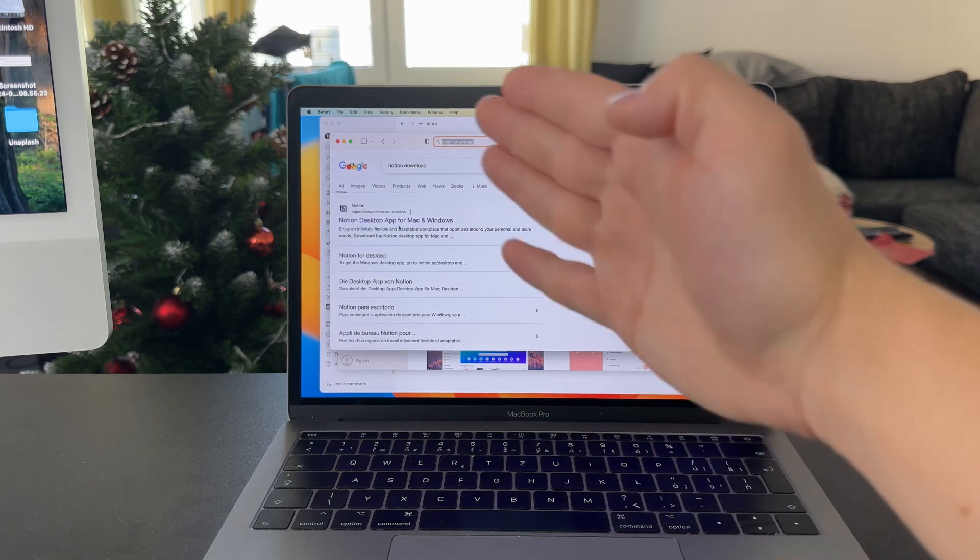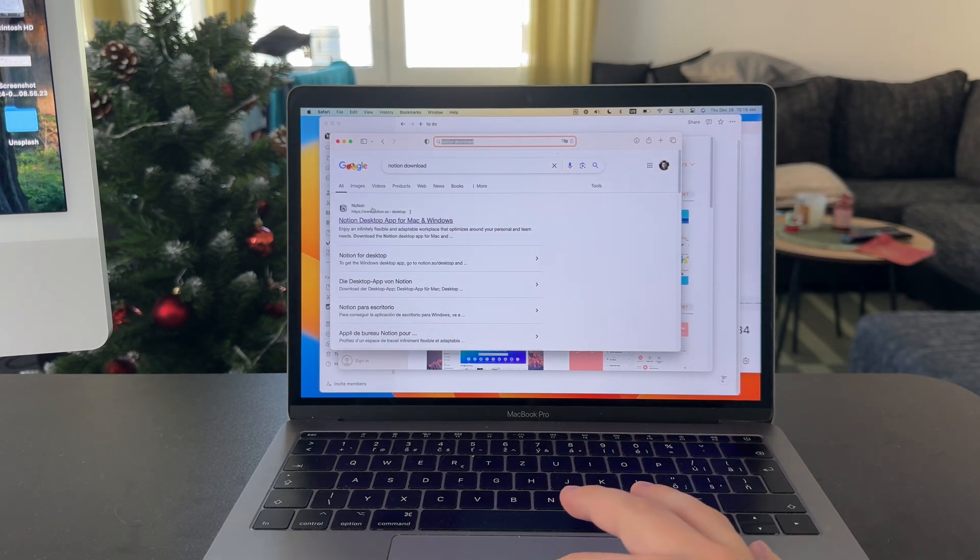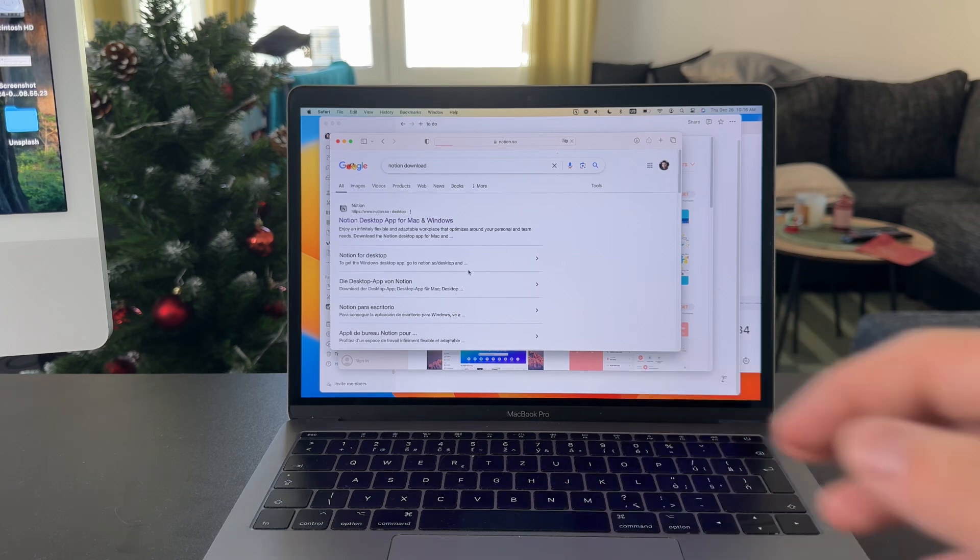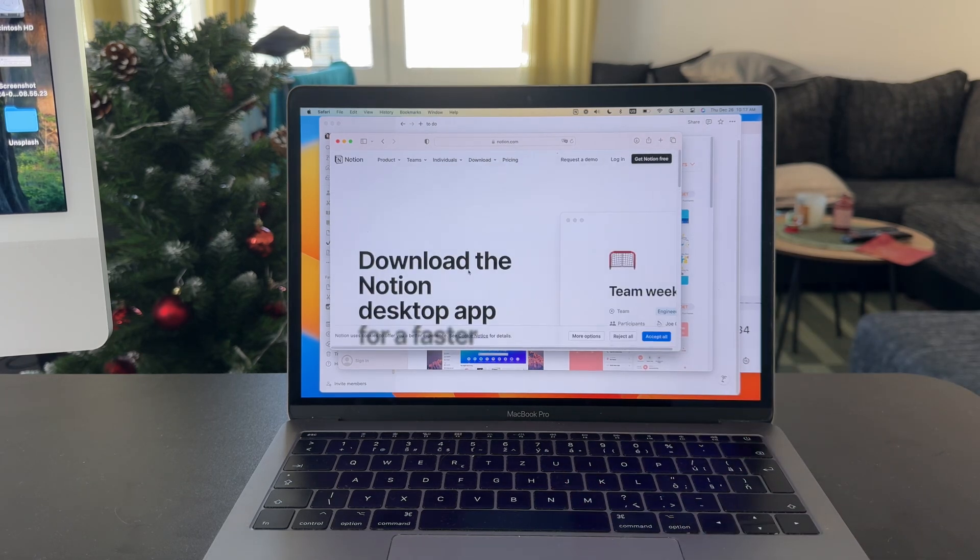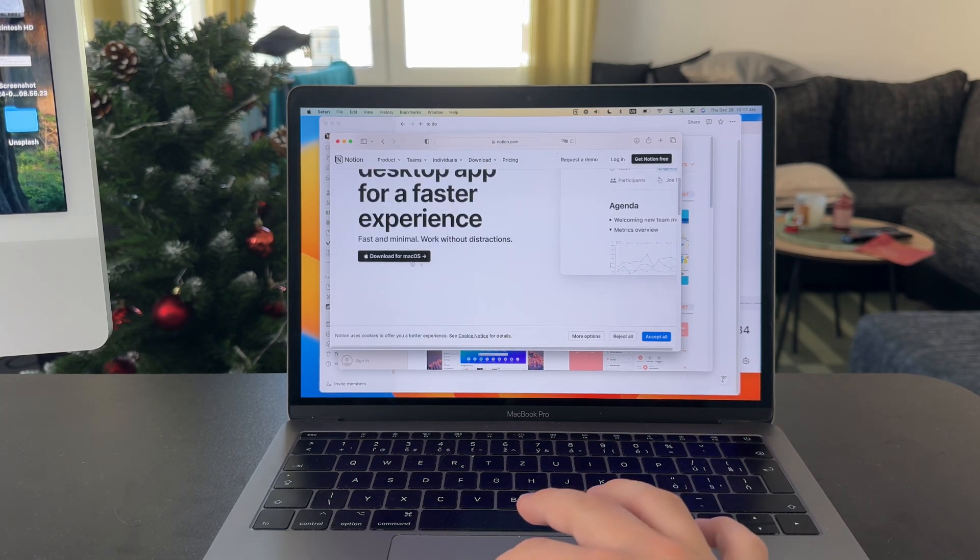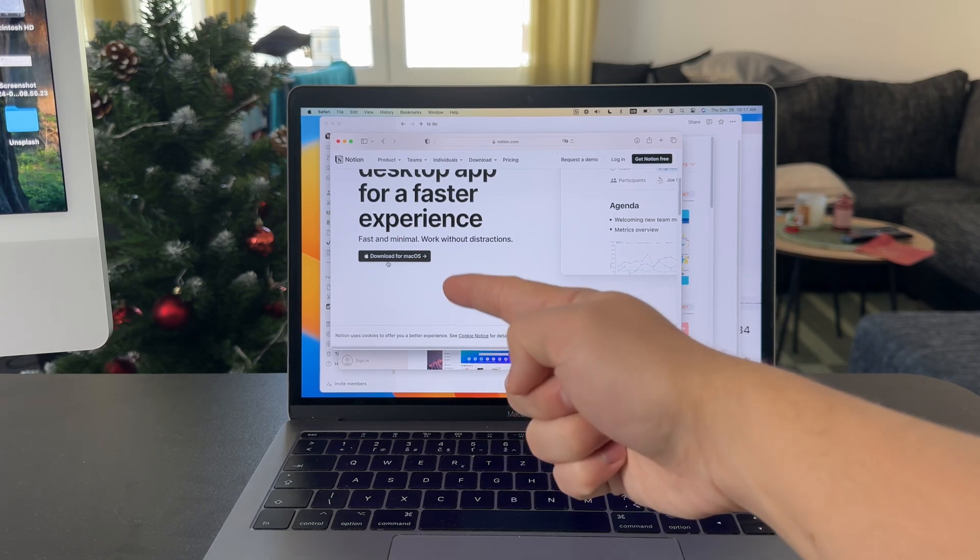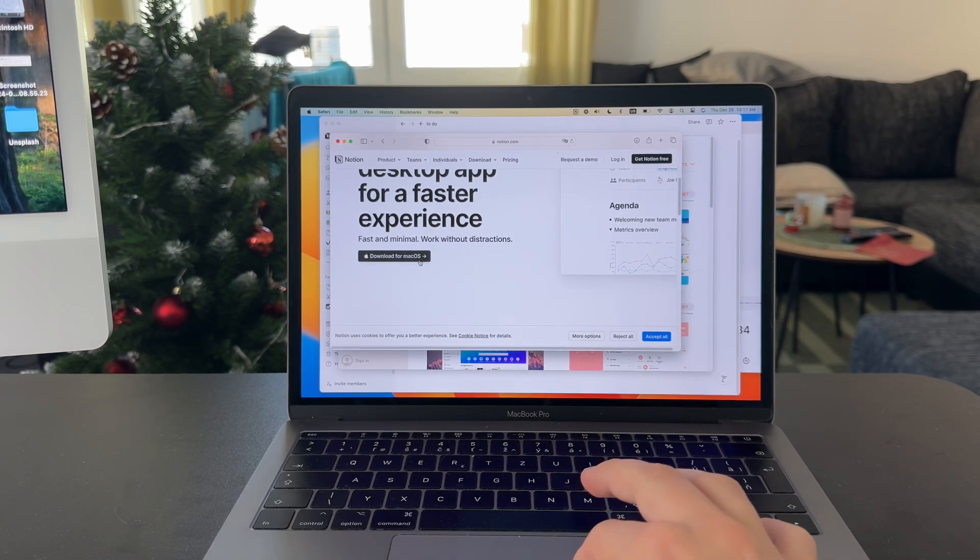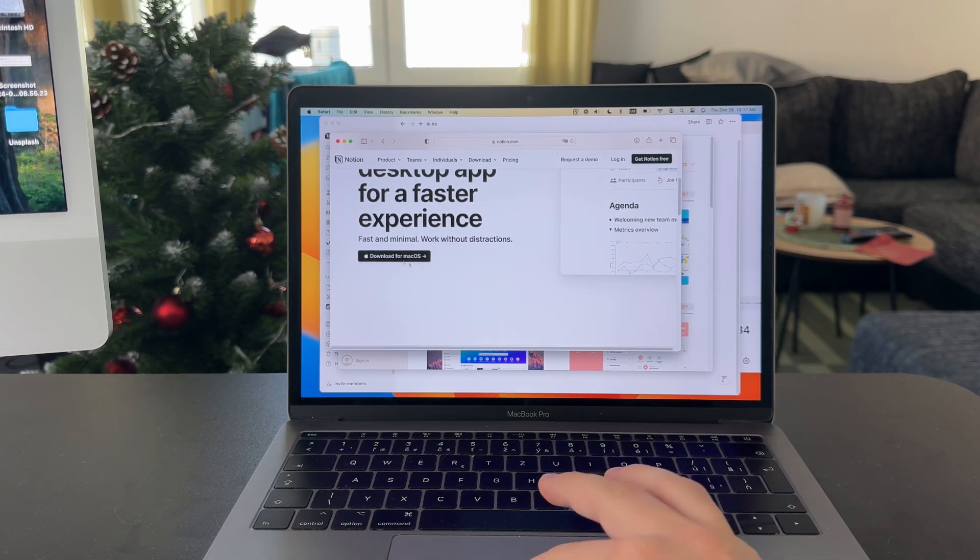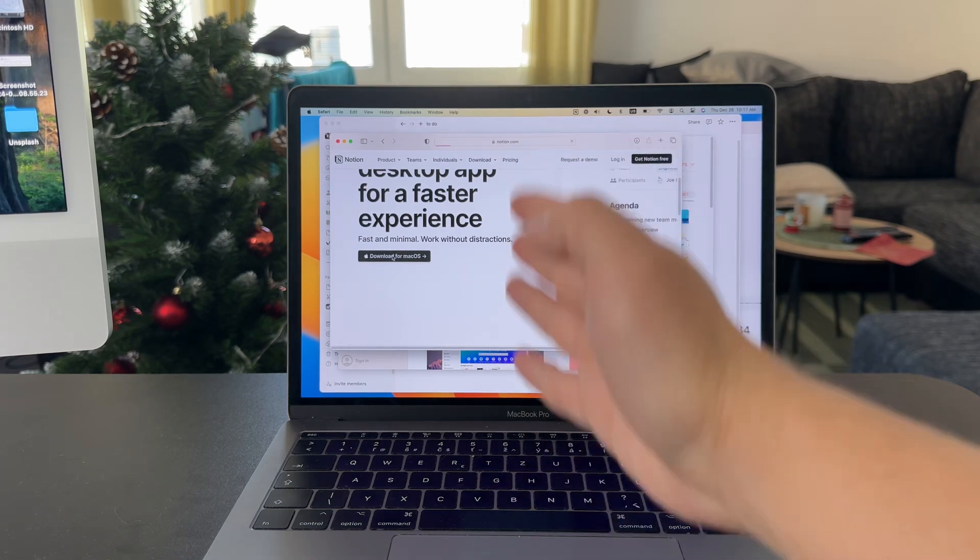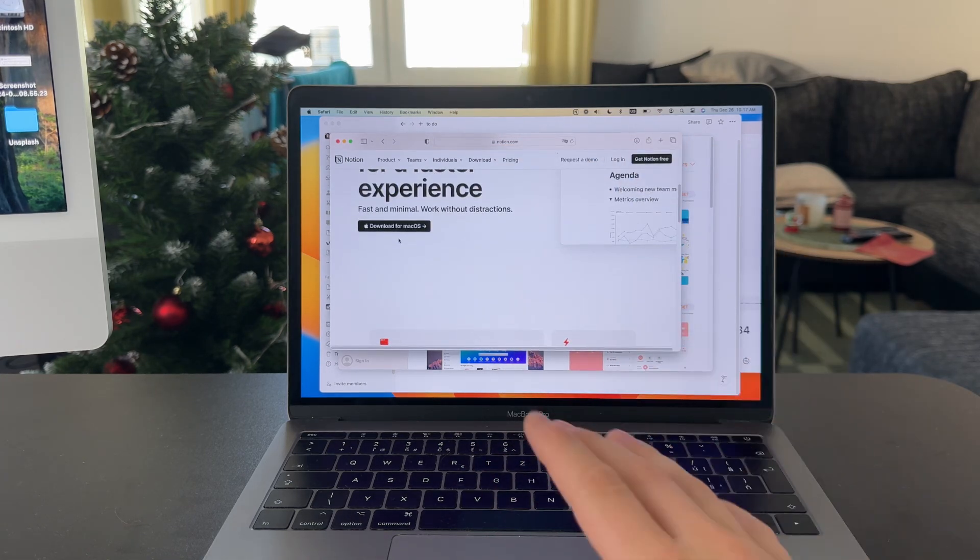The first link is going to be the one we're looking for. And from this official website, you're going to have the ability to download the installer file. As you can see right here, we have the button to download Mac OS version of Notion. So it is possible to just click here, but this is going to be just the universal version.